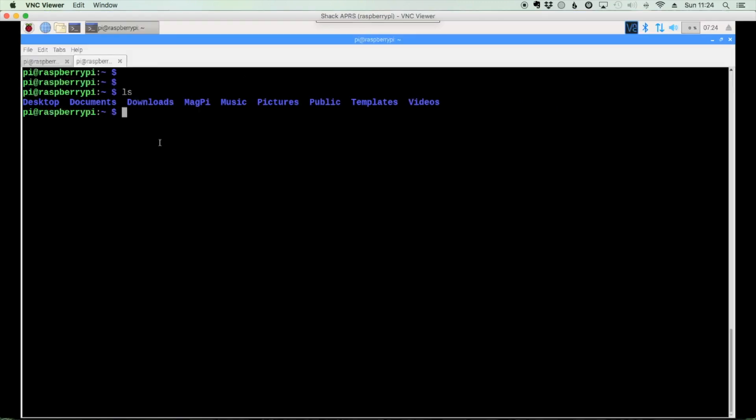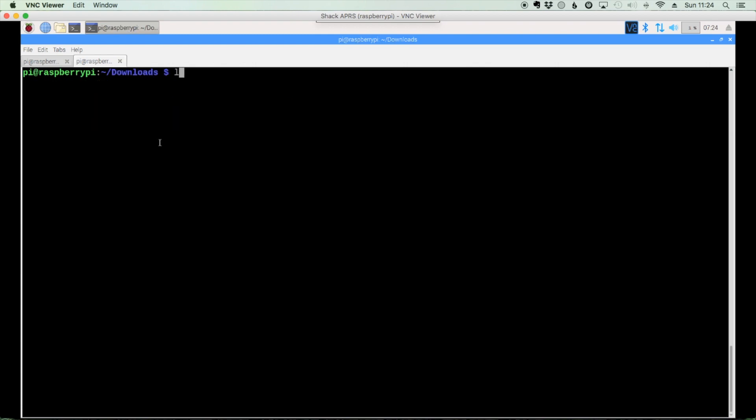Alright, inside of terminal let's go ahead and move to the downloads directory by using cd downloads. And we'll list out anything there and doesn't look like I have anything in the directory.